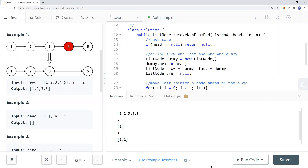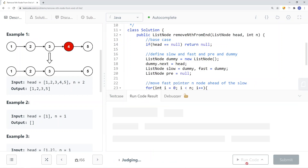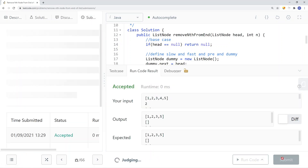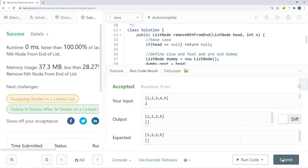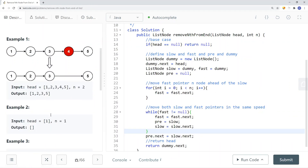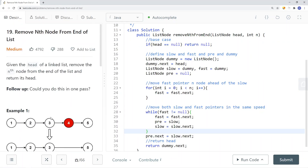Let's try a few more examples to verify. This is how we solve the LeetCode problem Remove Nth Node From the End of the List.